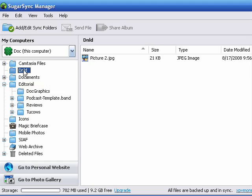So when I download a file on this computer, for example, that file will be updated on my Mac, on all my virtual machines, and I'll be able to access those files from my BlackBerry.